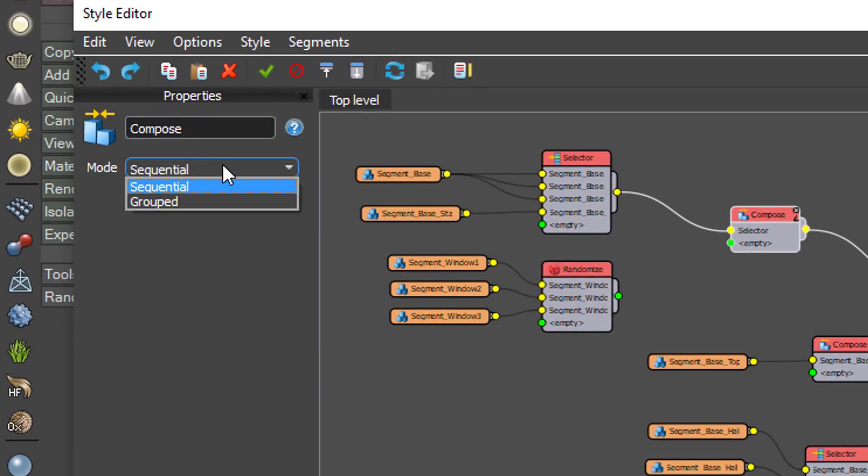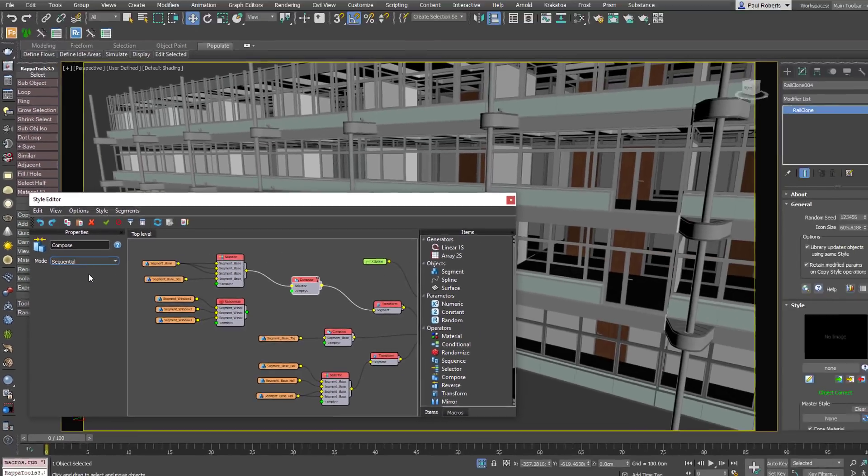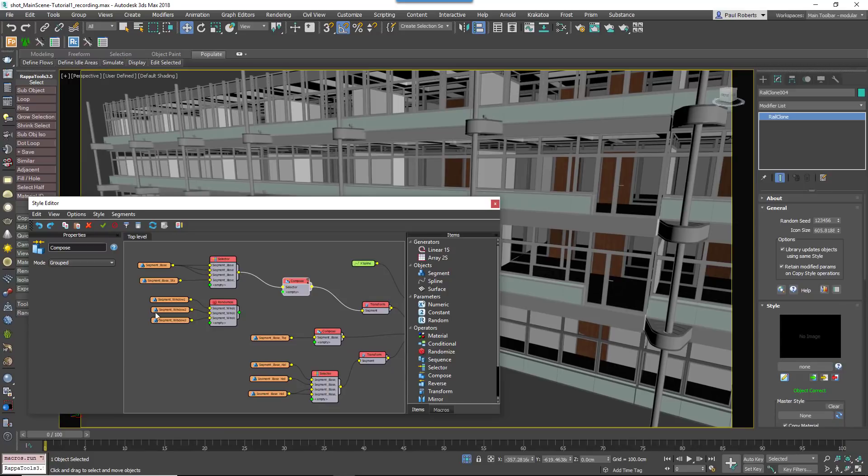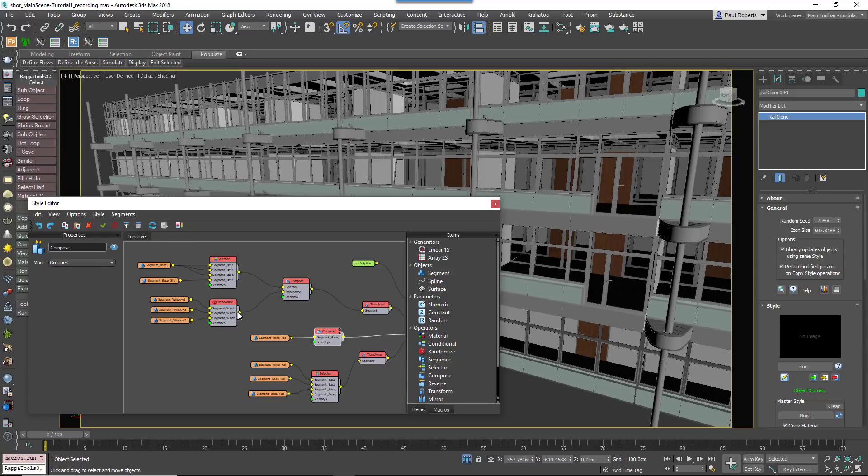Sequential mode places items one after another along the path. Grouped mode aligns all of the geometry to the pivot point of the segment wired to the first input. Change the mode to grouped and then wire the random operator to the selector node's second inputs.